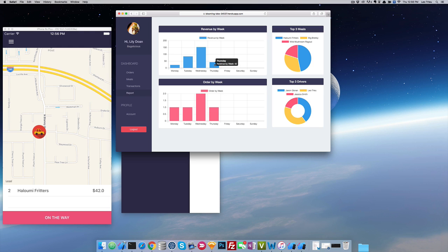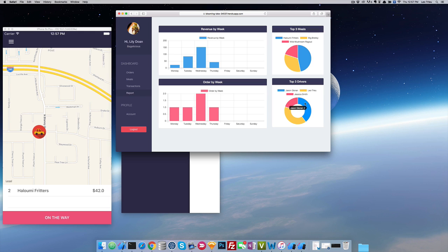You can see that we just made a revenue, we got the order, and on the chart you can show the top 3 meals and top 3 drivers.